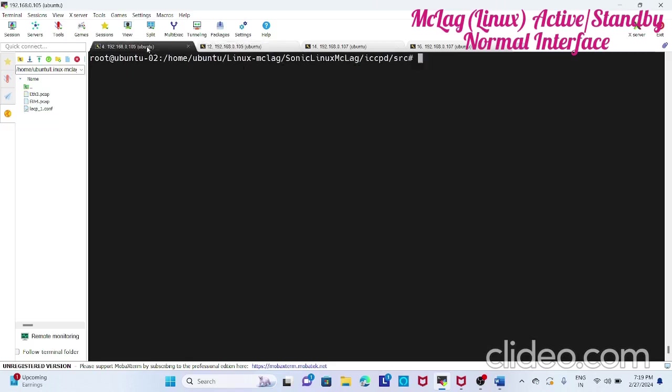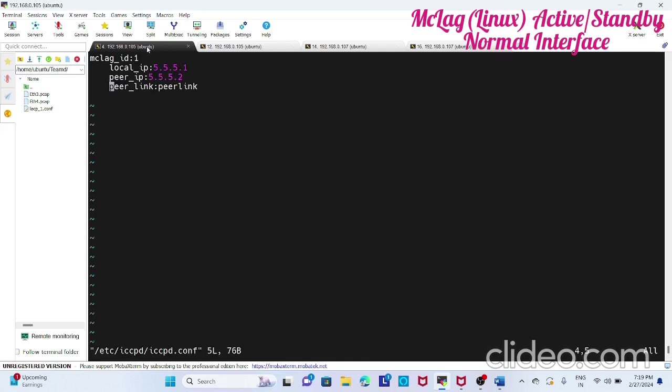Now we'll start running this iccpd. Before this you need to create a config file at /etc/iccpd/iccpd. This is the file. This is the lag id. This is the local IP, peer IP, and this is the link peer link type.